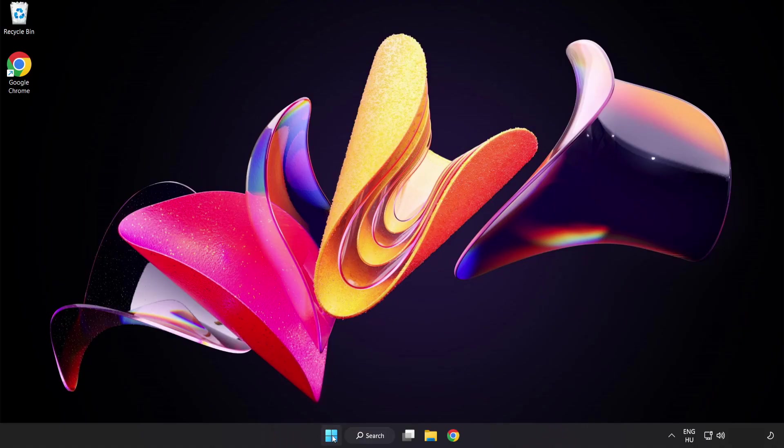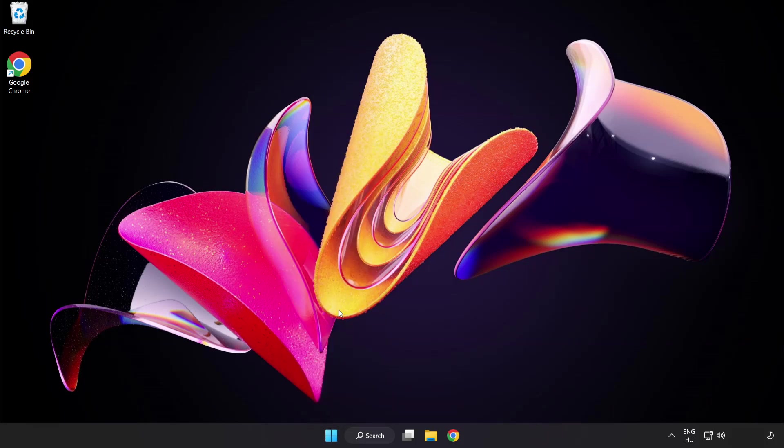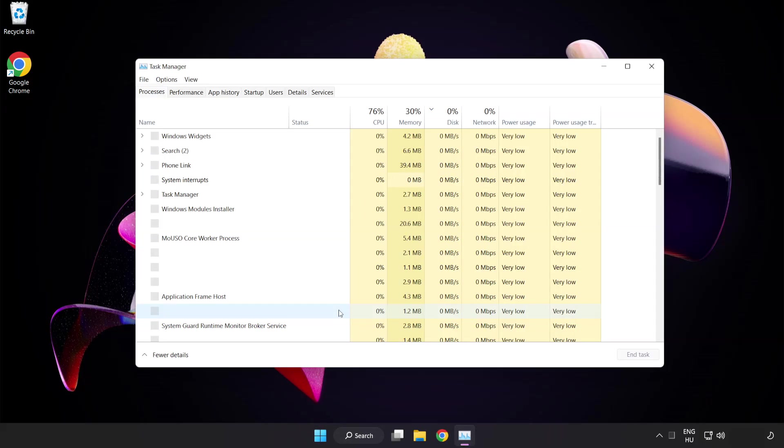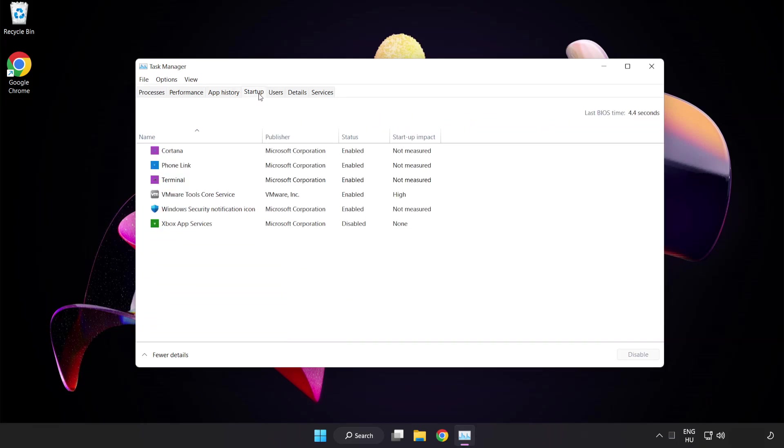Right click start menu. Open task manager. Click startup. Disable not used applications.